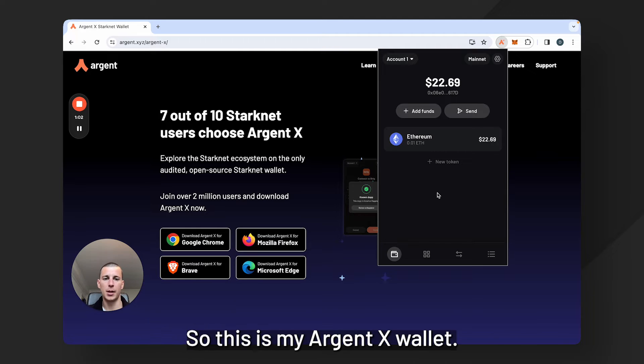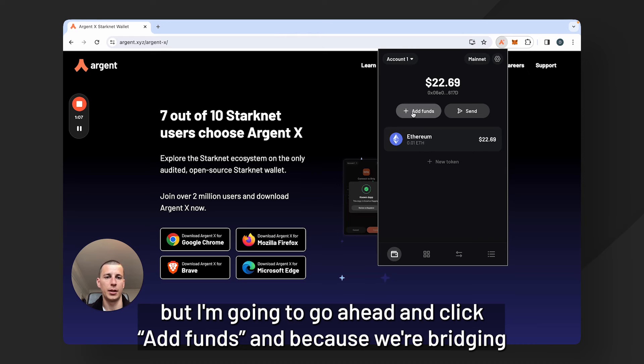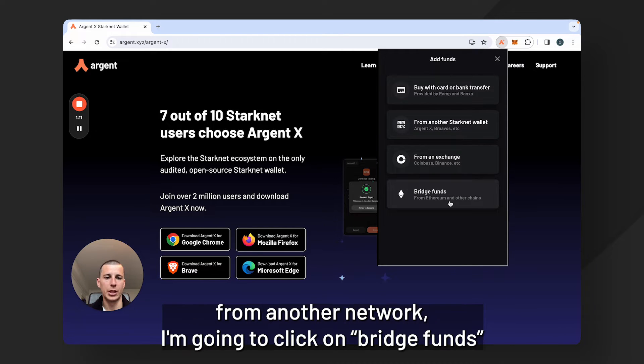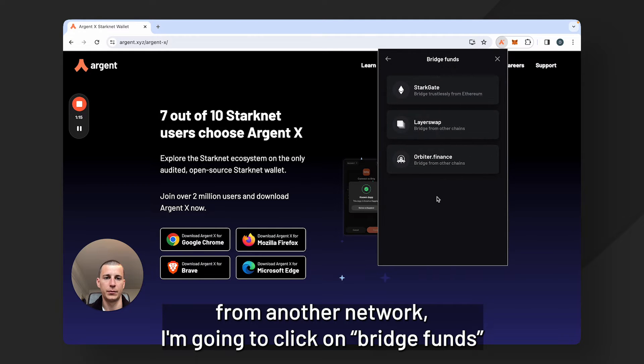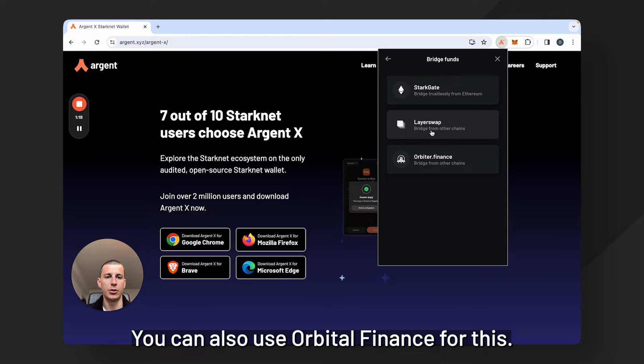So this is my Argent X wallet. As you can see I already have some Ethereum in here, but I'm going to go ahead and click add funds. Because we're bridging from another network, I'm going to click on bridge funds and I'm going to use LayerSwap today.